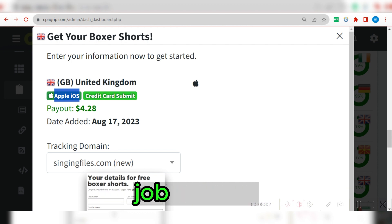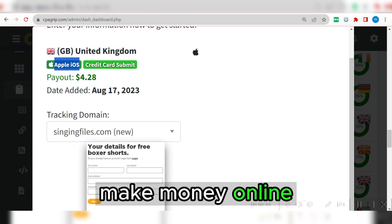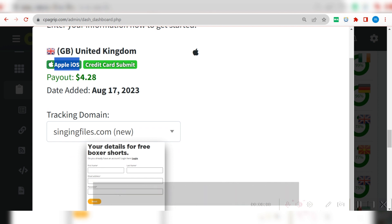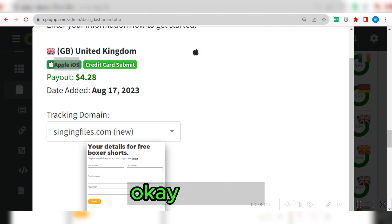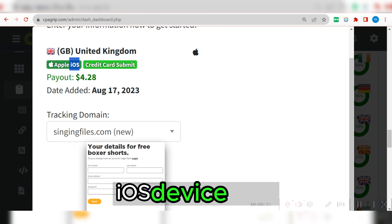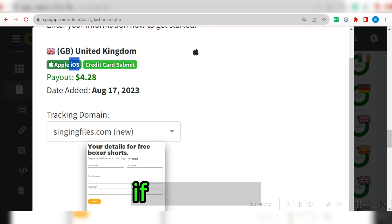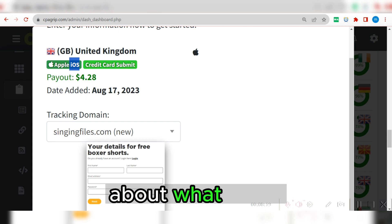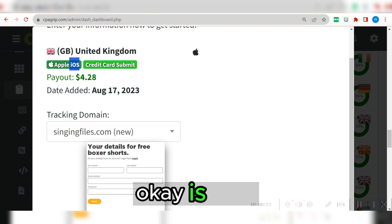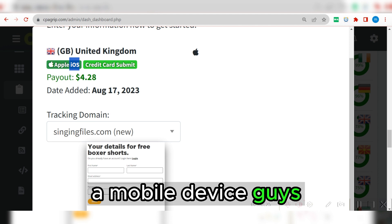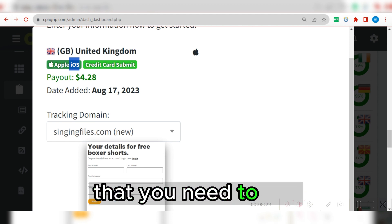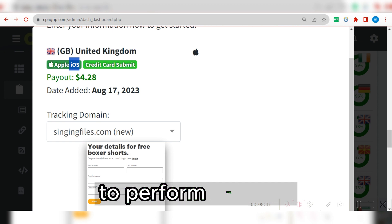Pay attention here — it's very important to understand because sometimes you don't even know which device you're using. All you're doing is jumping in and out trying to make money online, doing the wrong thing, and at the end of the day your conversion will not take place. So you need an iOS device — that's an Apple phone — to specifically perform this task. You also need to enter valid credit card information for your offer to convert legitimately.